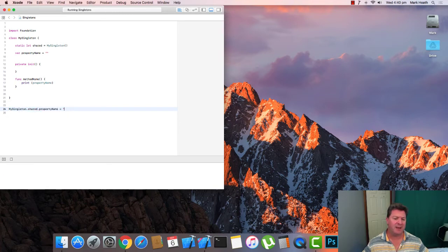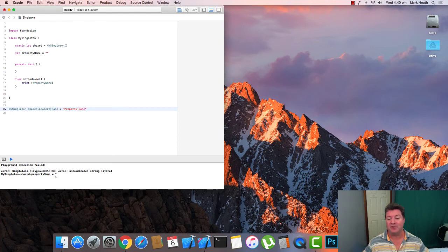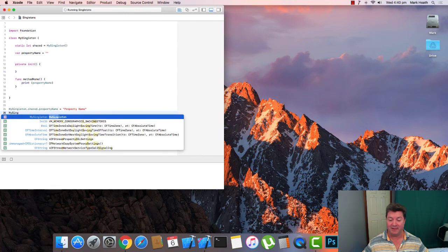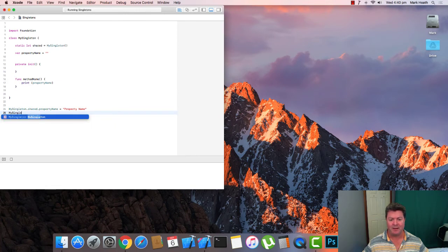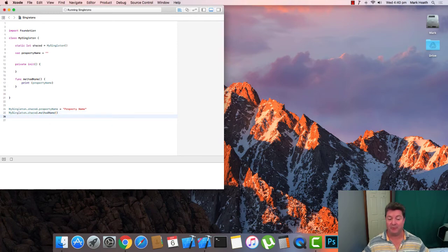You'll probably have seen examples of source code that's got .shared, or in previous versions of Swift, .shared instance or even .shared instance as a method. Most of those, if not all, have been renamed by Swift 4.